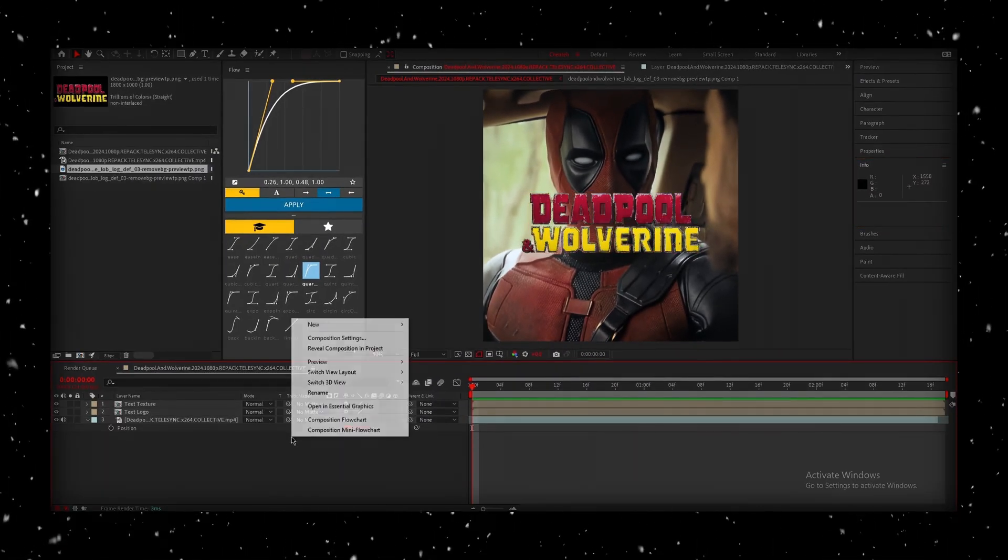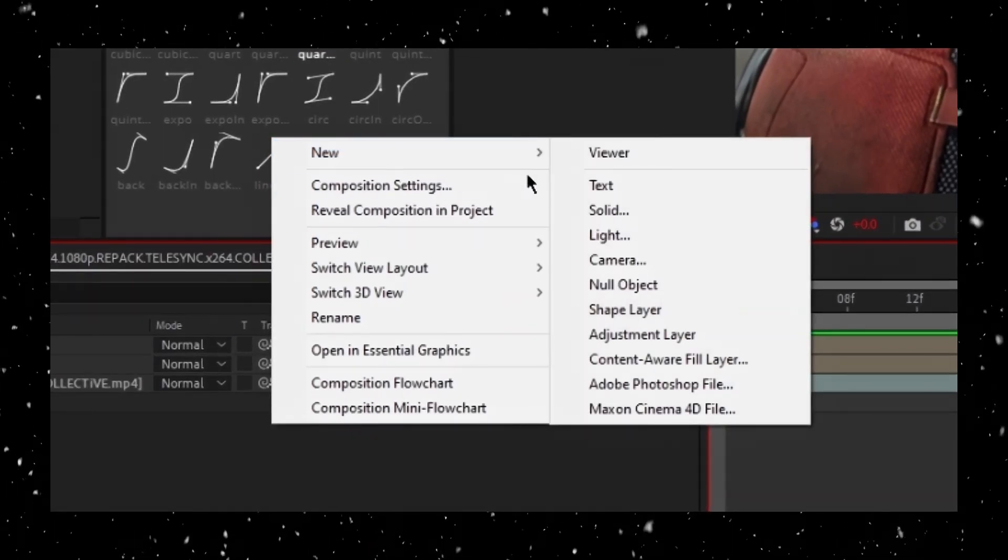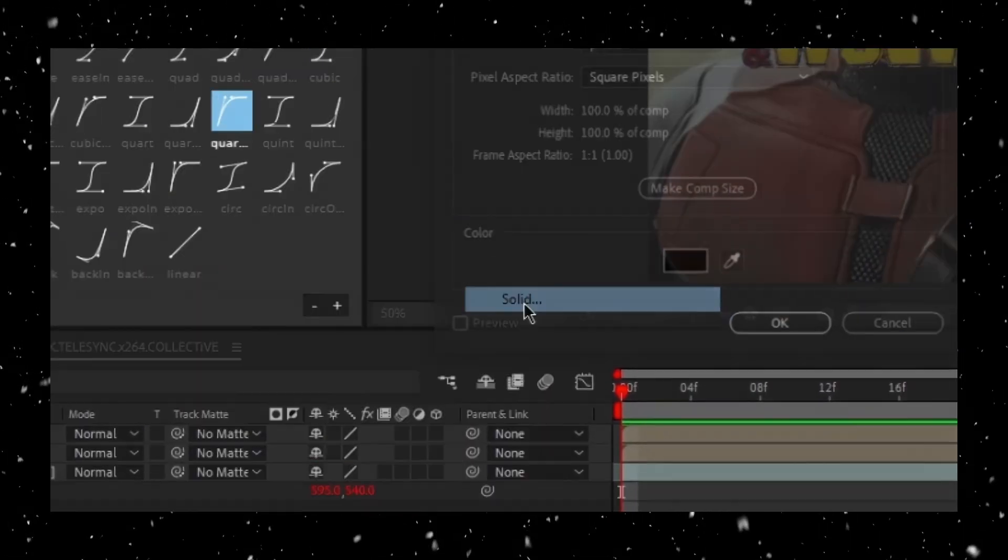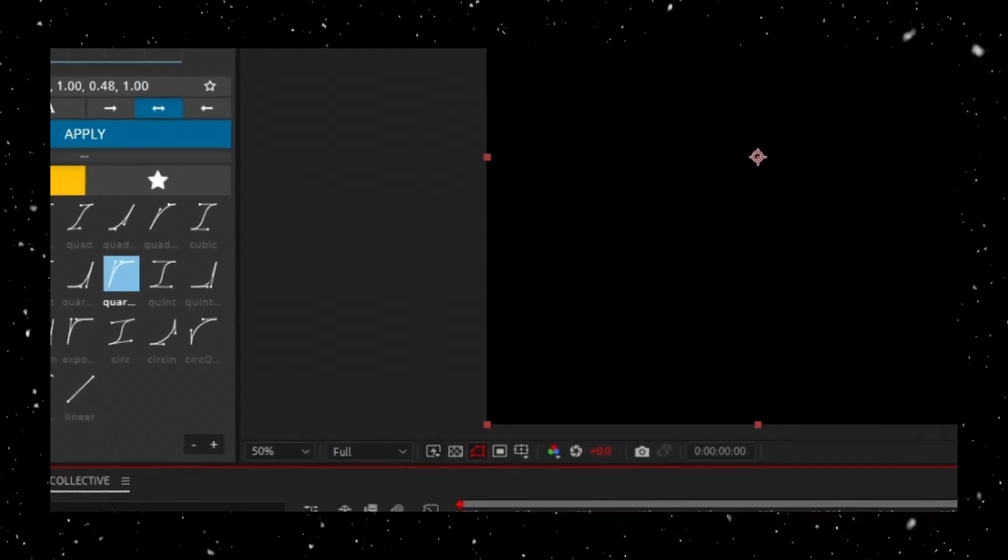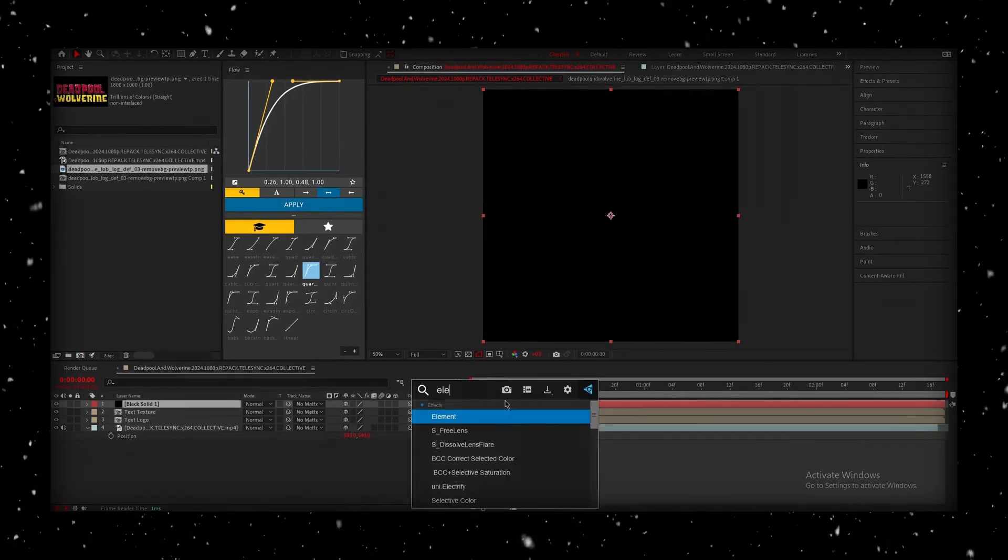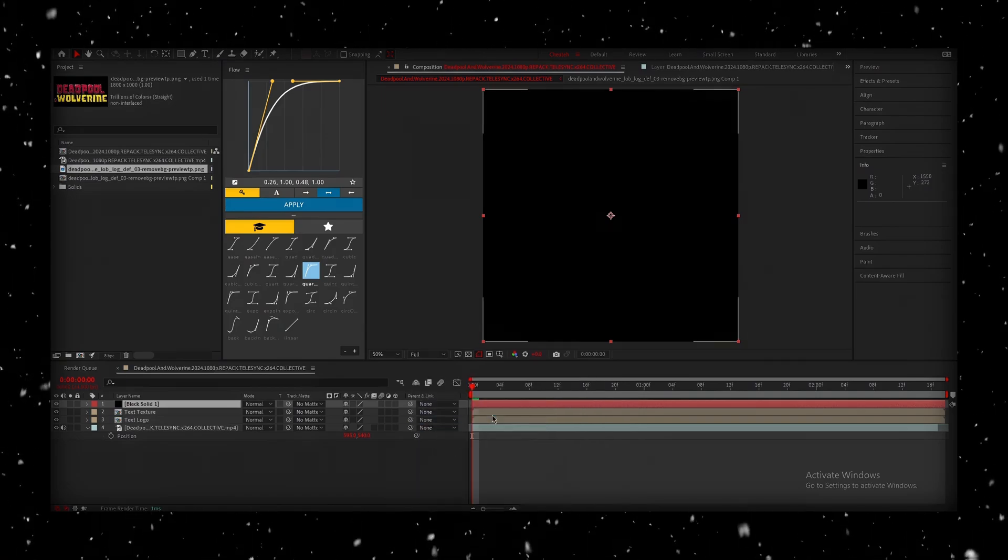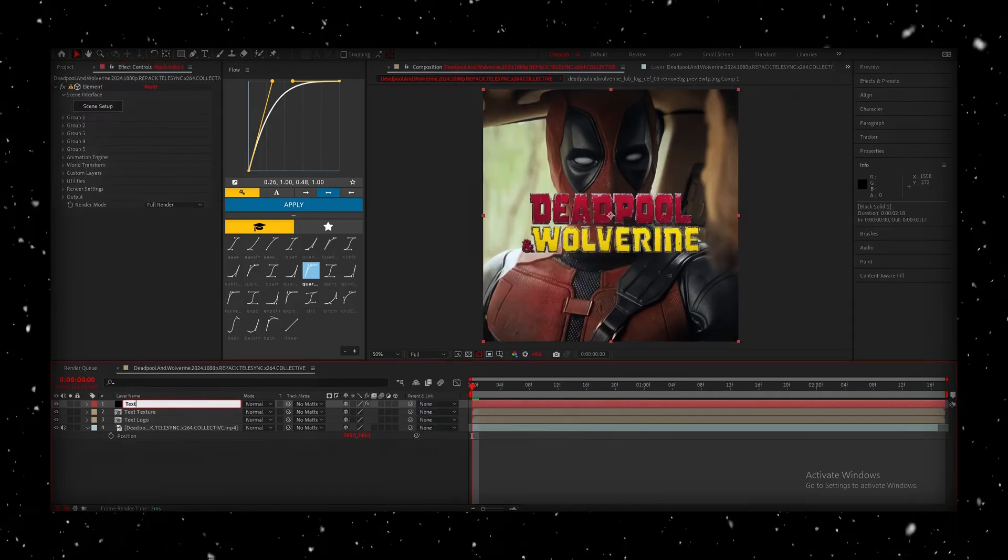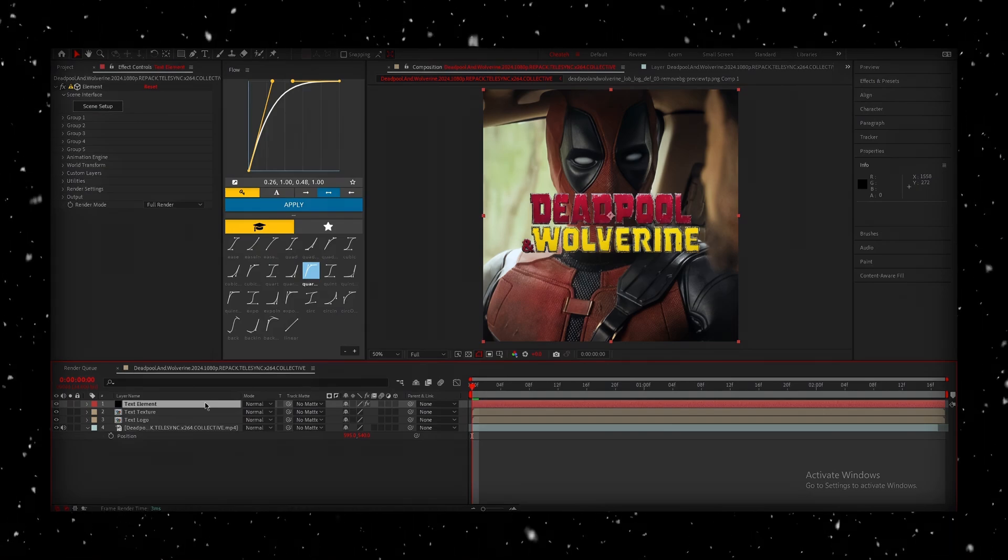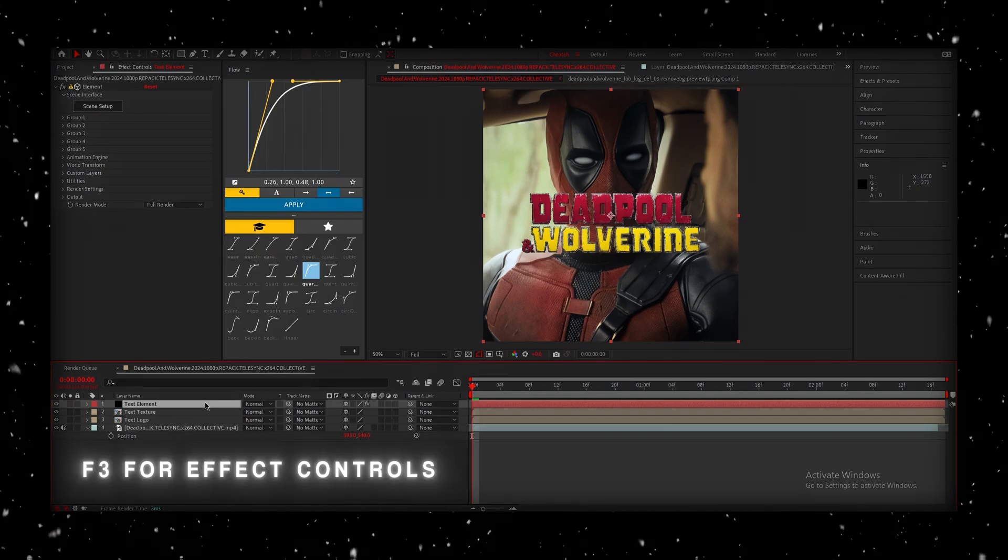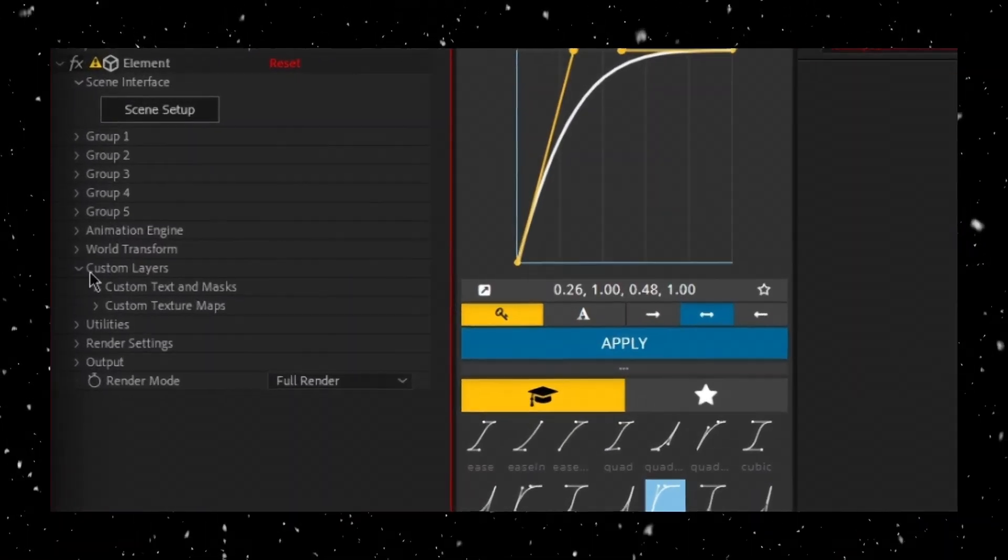Now, let's create a new solid layer. Right-click on your timeline, go to New, and then select Solid. Now, choose whatever color you want. We're going to add the Element effect to this solid layer. So, go ahead and add it to the layer. We're going to rename it to Text Element. Select the layer, press F3 to open the effect controls, and go to Custom Layers.